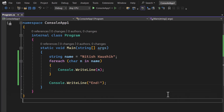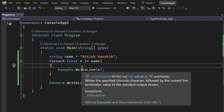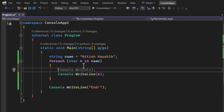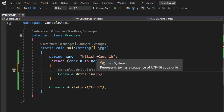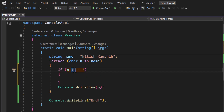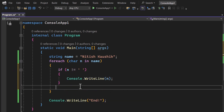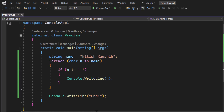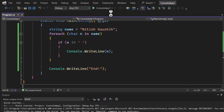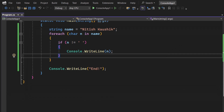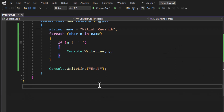Now the situation is that among all these characters, I do not want to display the space character. We can write an if-condition: if the character is not equal to space, then display the value. If I run this program, you will notice we are not getting that space. But there is a more efficient way to handle this logic in C#.